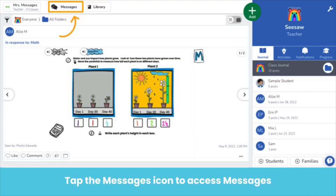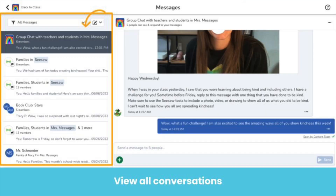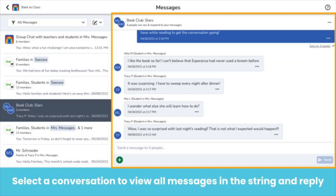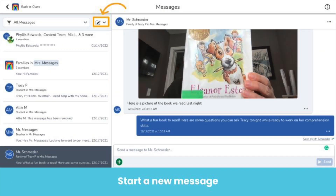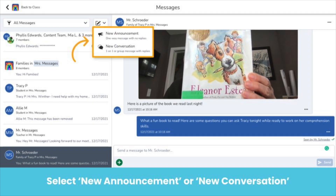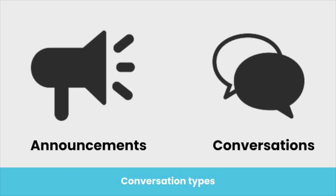Tap the Messages icon to access Messages. On the left-hand side, you will see all of your conversations. If you tap on one, it will show up on the right-hand side and you can scroll through all the messages in that conversation thread. You can also reply here. To send a new message, tap this paper and pencil icon and choose the message type — either a new announcement or a new conversation. An announcement is a one-way message where member names are hidden and members cannot reply. A conversation is either a one-on-one or a group message which shows member names and allows all members to reply in the same message thread.